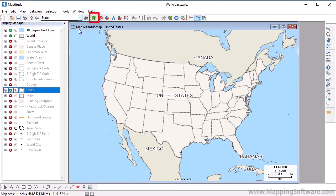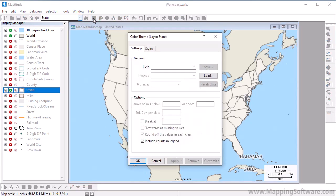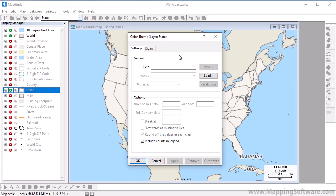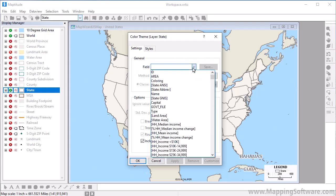To add a color theme to the layer, click the Color Theme Map Wizard button. Choose the field that contains the data you want to map from the field drop-down list. Because this layer contains many fields of data, you can filter the list by typing a few characters.